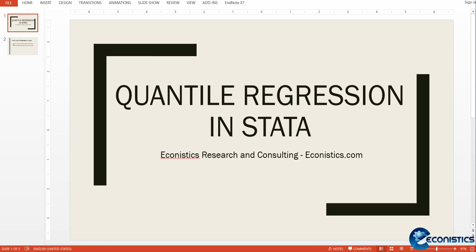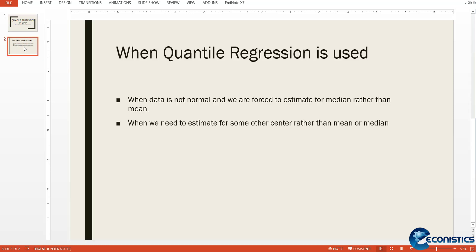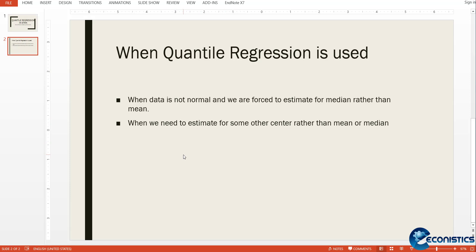Hi, welcome everyone to Econistics.com. Today we are going to discuss quantile regression in Stata. First, we'll discuss why quantile regression is important. Quantile regression is used when data is not normal and the normality assumption is not fulfilled. We are forced to estimate for the median rather than the mean value. In quantile regression, we can run regression for different percentiles rather than mean or median - we can take 25th percentile, 75th percentile, or any other percentile that we want to check. This is the benefit of using quantile regression.